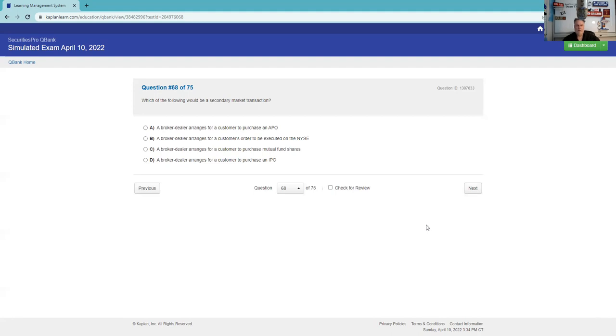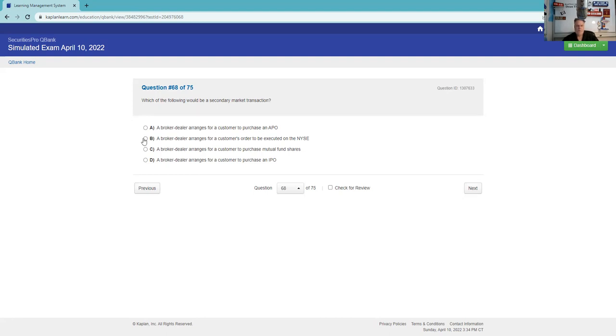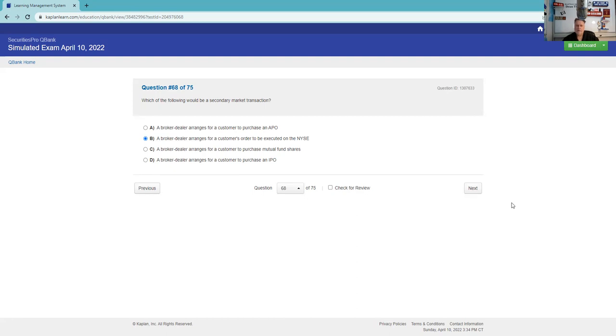The following records must be maintained by a broker-dealer. Partnership records, articles of corporation, board of directors, form BD and the amendments to the form. How long they must be. The key thing here is form BD. That's how you become a brokerage firm. That's a lifetime record of a brokerage firm, as is the articles of incorporation. SPAM is the way I think of it: stock ownership, partnership agreement, articles of incorporation, minutes of board meetings. Lifetime records.